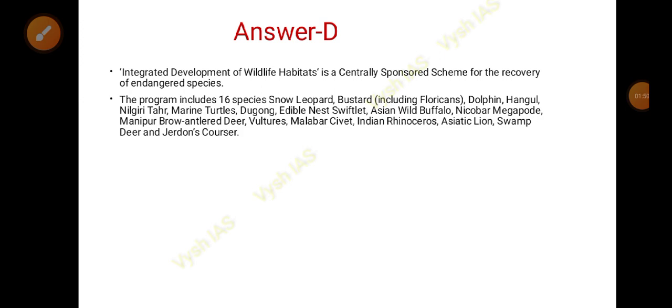Other species in the program include Asian wild buffalo, Nicobar megapode, Malabar civet, which is very important, vultures, Indian rhinoceros, Asiatic lions, and swamp deer. Most of these are very threatened and endangered species.